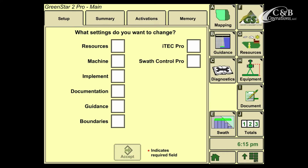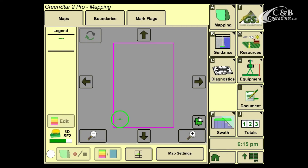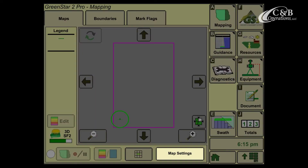At this point, we're going to go to soft key A, also labeled as Mapping. Now, in order to change our background and foreground maps, we're going to go to the bottom of our screen to where it says Map Settings.